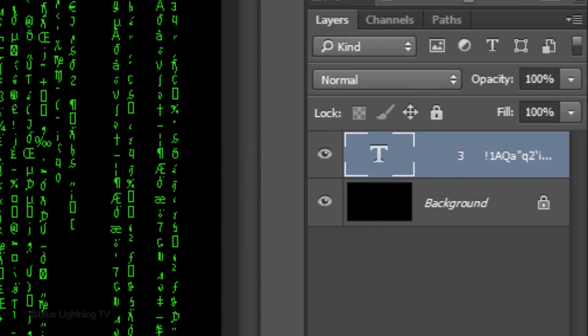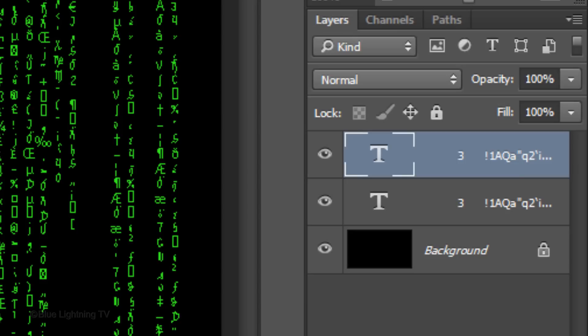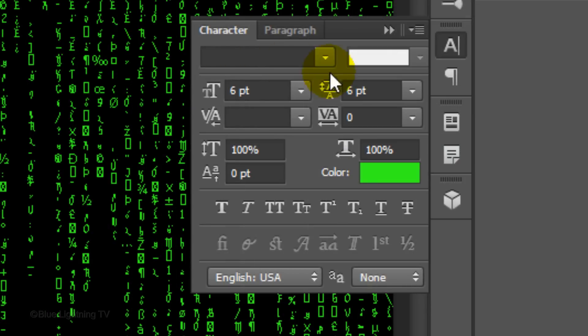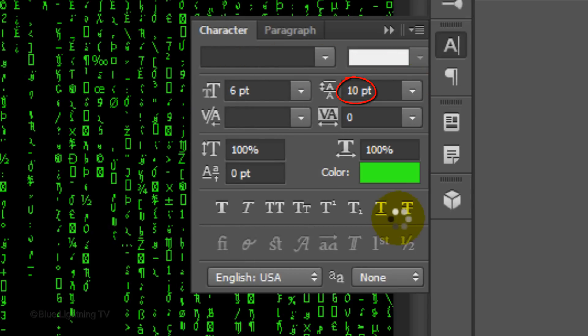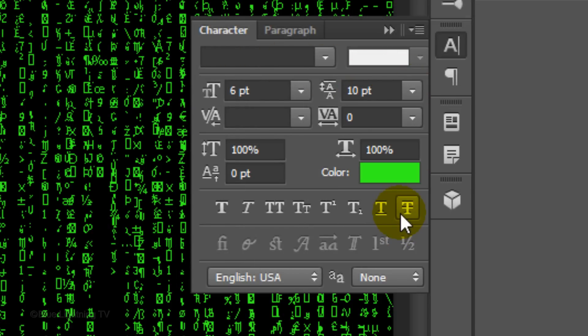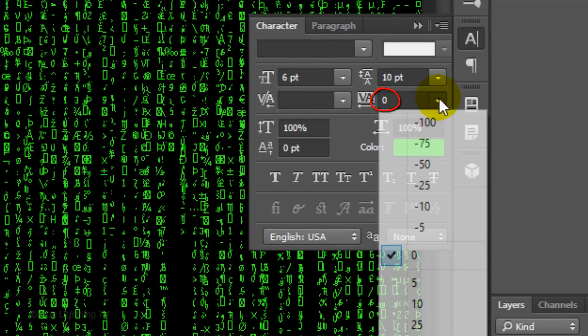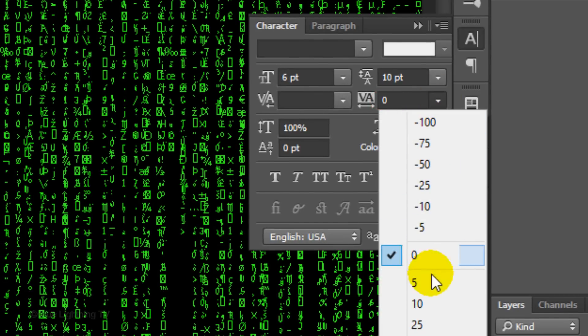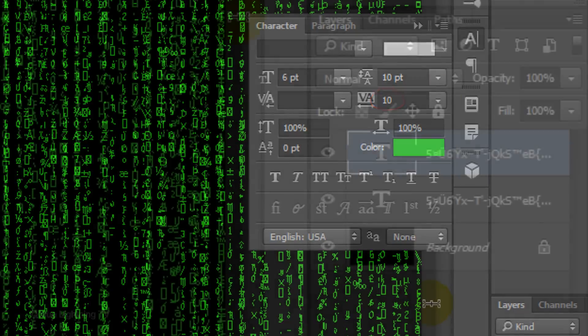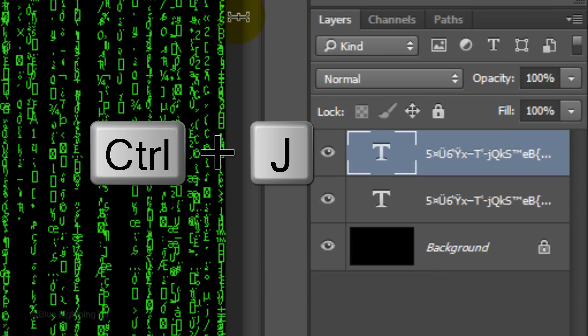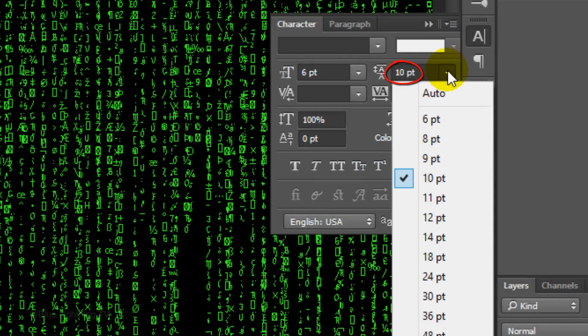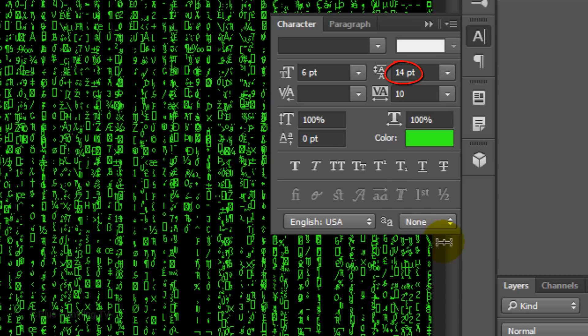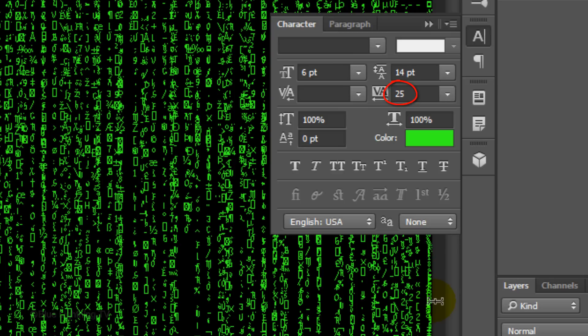Make a copy of your text by pressing Ctrl or Cmd J. It may take Photoshop a minute to process. Make the leading 10 points. Again, Photoshop may need some time to process. Make the tracking also 10. Make another copy of your text, and this time make the leading 14 and the tracking 25. Once it processes, we can close the Character panel.